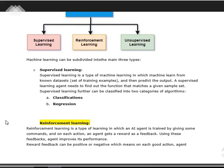Supervised learning is the type of learning in which a machine learns from a dataset that is mostly a set of training examples. This learning method gives fruitful results when we provide a training set of data with the help of a teacher and predict the output. A supervised learning agent needs to find the function that matches the given input. Supervised learning is also categorized into two types: classification and regression. Classification technique is used where the overall characteristics of an object can be determined by taking the input and output data samples.